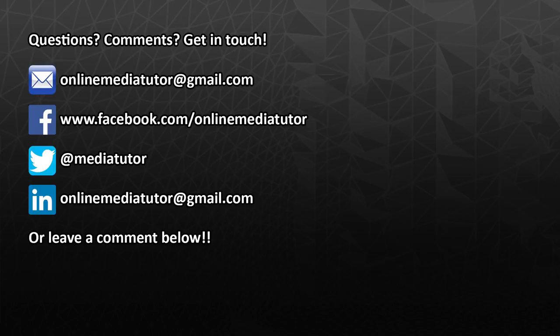Make sure you click on the subscribe button to make sure you don't miss out on those. Right, that's it for this one, thanks for watching, and I'll see you in the next one.